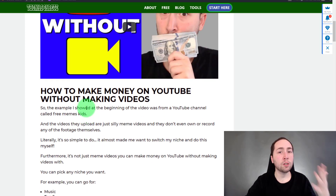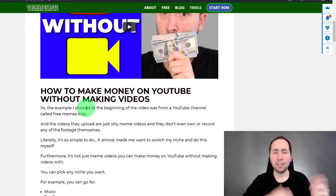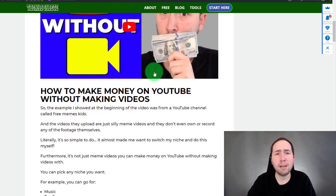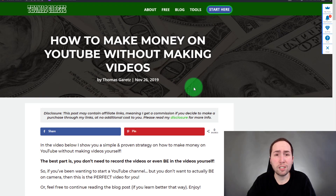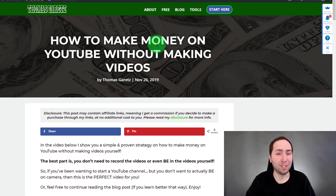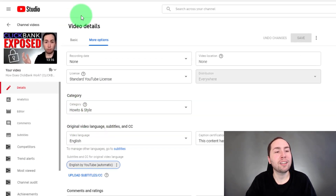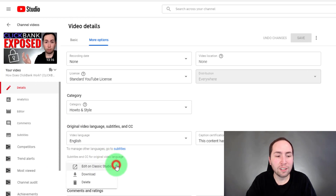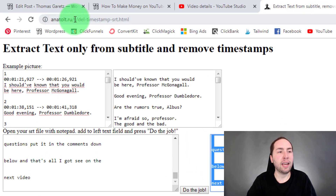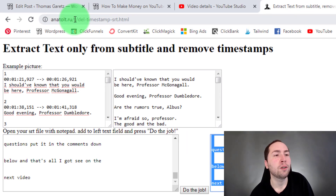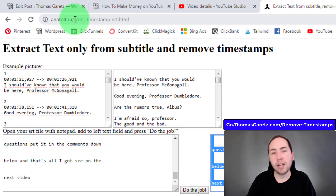If you're anything like me and you're doing this to write a blog post, this will make your life so much easier. You don't have to sit there deleting all the timestamps. I'll have this entire blog post finished before the time I would have finished deleting all the timestamps. So just to go over it again: go to More Options, click Download, and then go to this website — anna tolt dot ru. I'll have it as go.thomasgarrett.com/remove-timestamps.